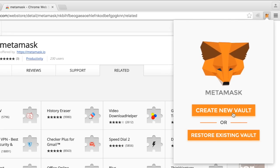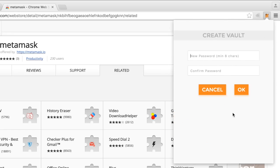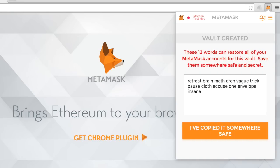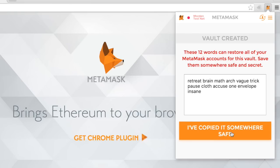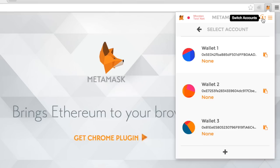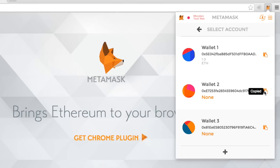When you first start up MetaMask, you're given a seed phrase that can be used to restore all the accounts you ever create within MetaMask. You can switch the current account with the switch account button in the top right, and you can add more accounts at the bottom of the account list.